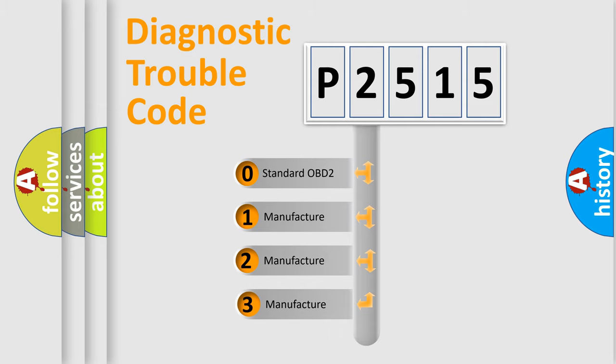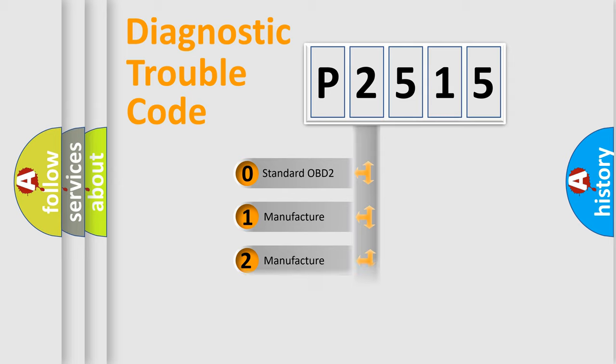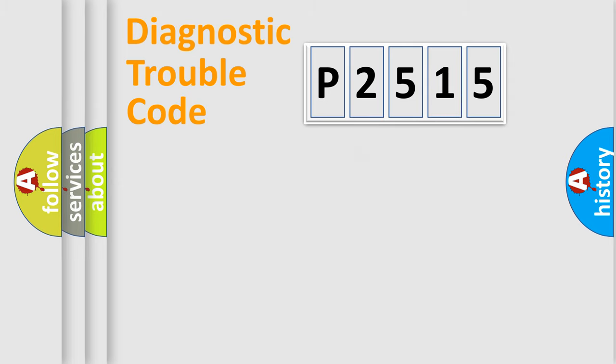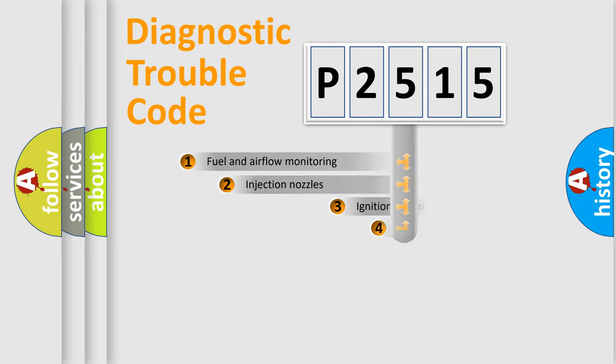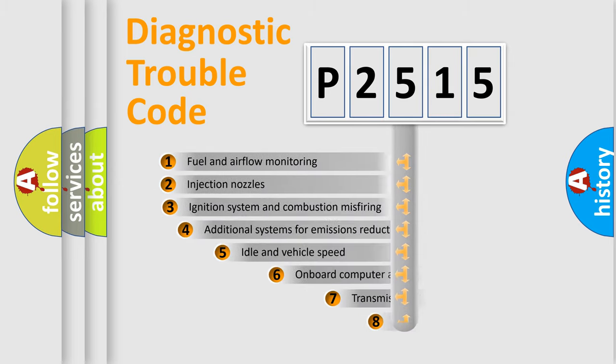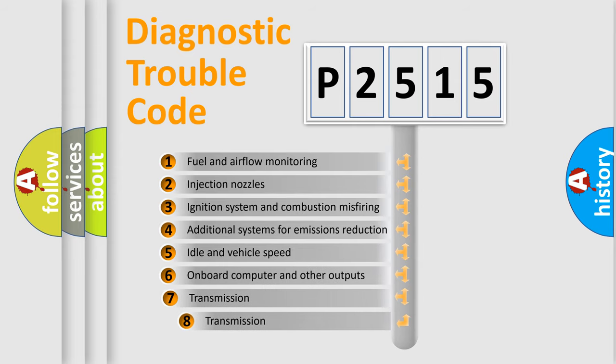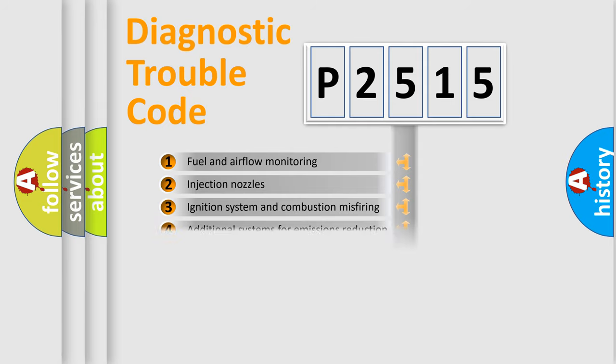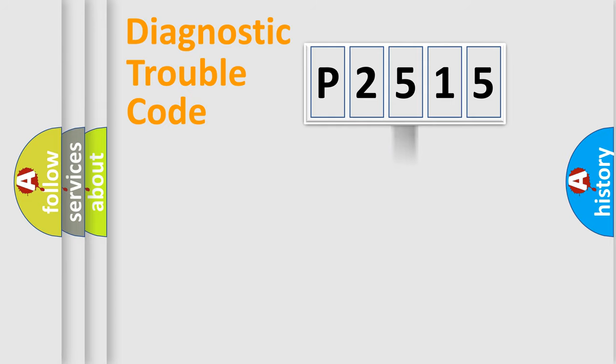If the second character is expressed as zero, it is a standardized error. In the case of numbers 1, 2, 3, it is a car-specific error. The third character specifies a subset of errors. The distribution shown is valid only for the standardized DTC code.